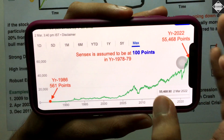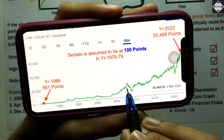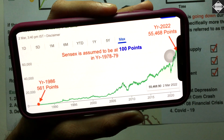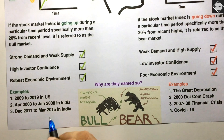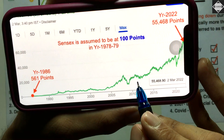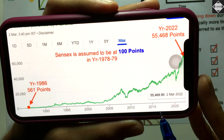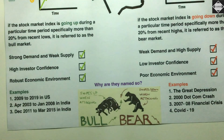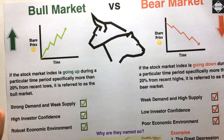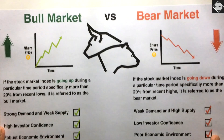For India, from 2003 to 2008 there was a bull run, then after the 2008 financial crisis there was a bear market. Then from December 2011 to March 2015 there was another bull run in India, followed by a crash. That's it — stock market doing really well is bull market, doing really bad is bear market. See you in the next video!